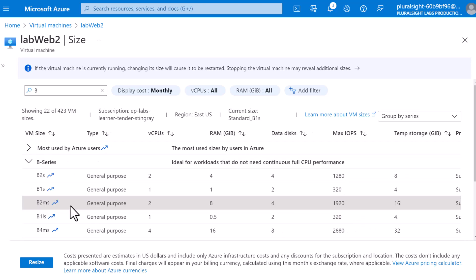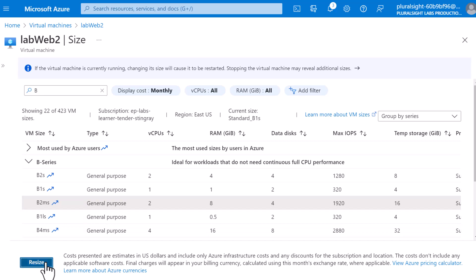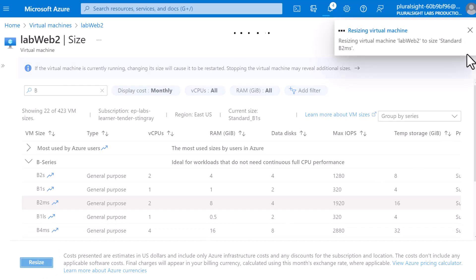I don't need to stop and de-allocate the VM because this VM size is the very next size of B1S and it must be available on the same hardware cluster. If it throws an error, simply stop and de-allocate the VM and then you can proceed with the VM resize. So I'm going to click on resize and wait until the resize operation is completed.